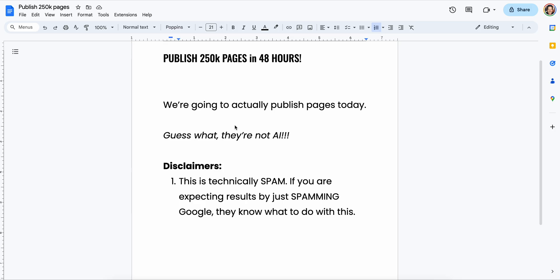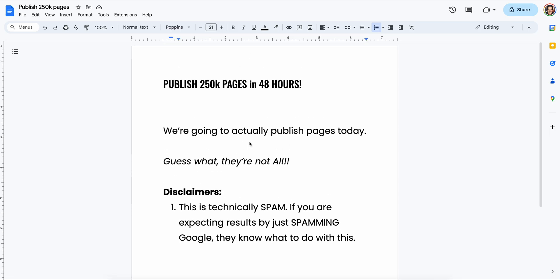So if you're watching my video today, this is you trying to publish 250,000 pages on your WordPress blog. Guess what? You don't need AI to do that, and I'm going to show you how.